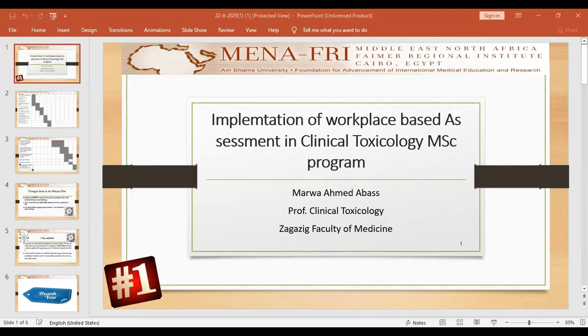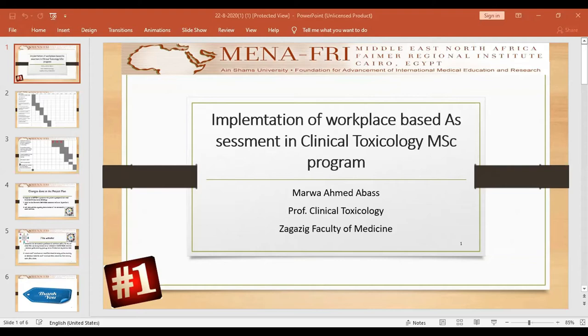The second phase includes training needs assessment and assessment of students and staff members' awareness about workplace-based assessments. Actually, the methods or the terms were more or less not familiar. Another important thing, the traditional awareness of clinical assessment for postgraduate students included the final clinical assessment, and formative was done as written exam.